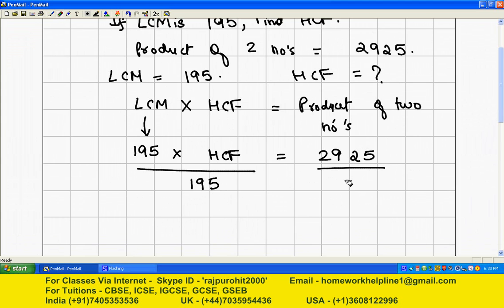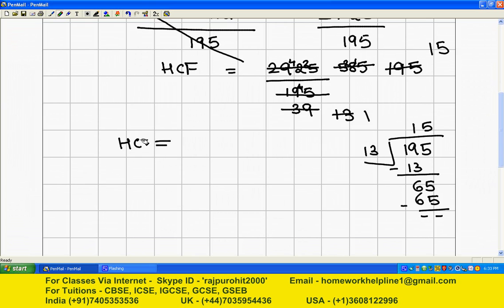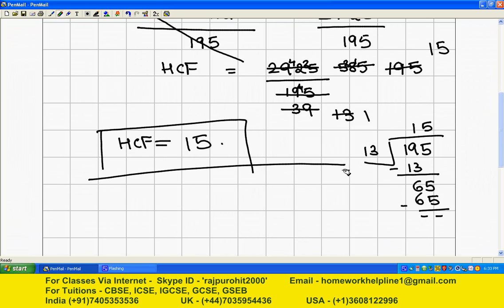195 will cancel out, so HCF is equal to 2925 divided by 195. HCF is equal to 15. This is your answer.